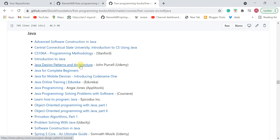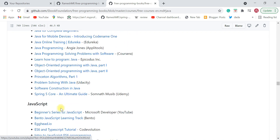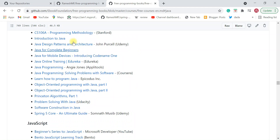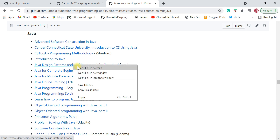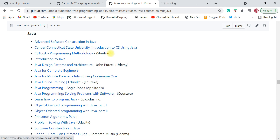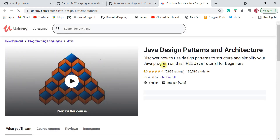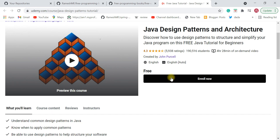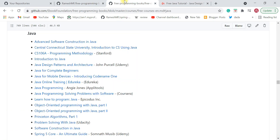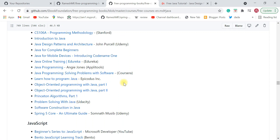We're interested in Java, so click on Java — and there we go. These are the Java-related courses. A few of them are available on Udemy; for example, 'Java Design Patterns and Architecture' — open it in a new tab and you can see it's a free course on Udemy. You can enroll in this course for free. A few are also available on Coursera and Udacity.